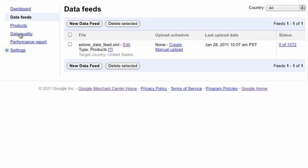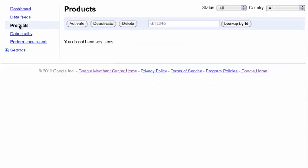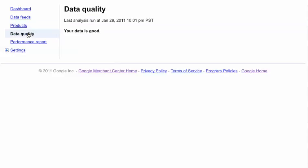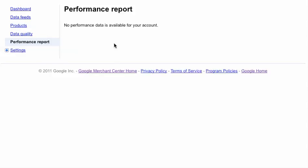You can go down later on. After you've done so, you can check out which products are in there. I don't have any items in here right now, but it'll show you all of them. It'll also give you data quality. It'll let you know whether there's any problems in your data feed, and it'll also show you how your products have performed so far.